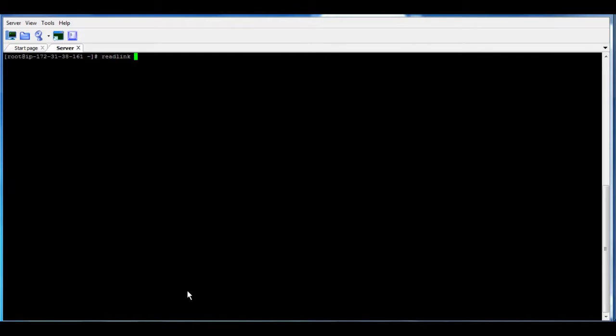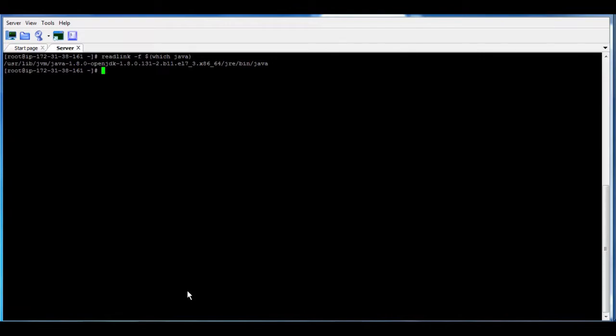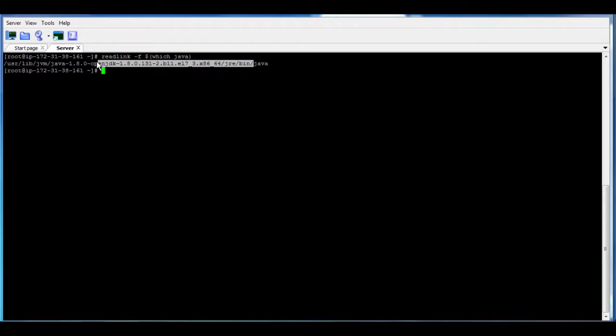So how can we know the root link, like the origin where it comes from? Usually I use that command to know where is the root of the Java. So I use readlink, and then I put that command which Java, then you're going to find that URL. You need to take it till then, don't take the executable file which is Java, and then add this to your environments.